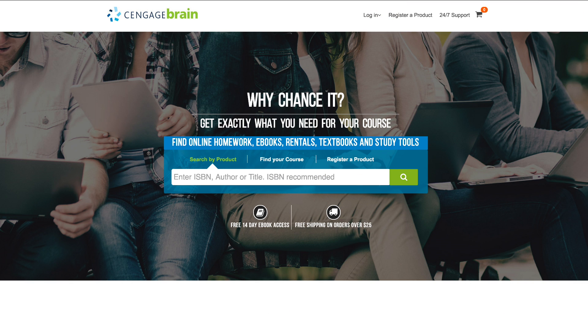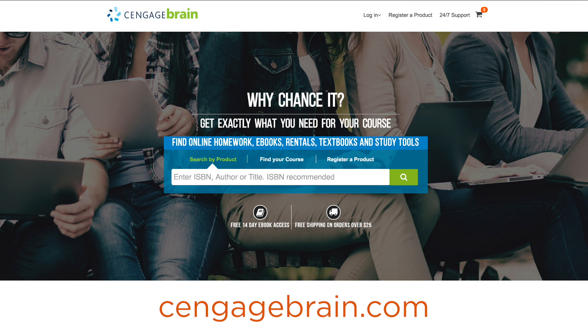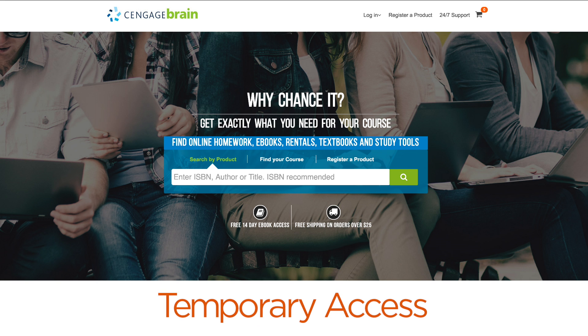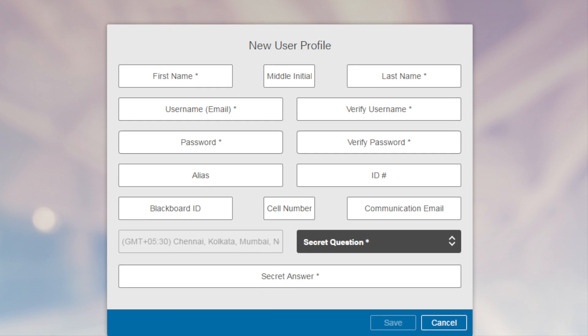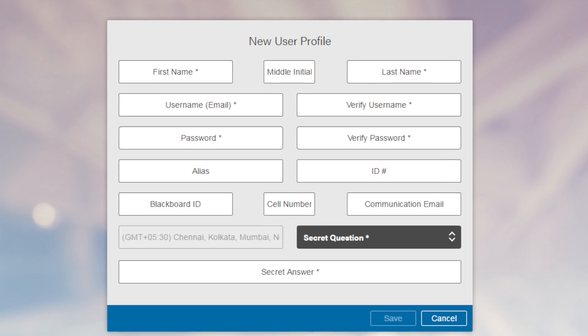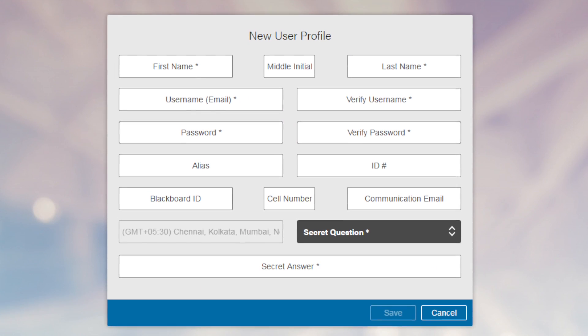To access all the helpful tools throughout your course, you'll need to enter your 18-digit SAM key code. If you don't have a SAM code, visit CengageBrain.com to purchase one. If you're not ready to purchase your code now, don't worry — you can still get started with temporary access.